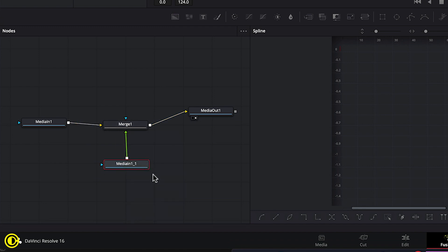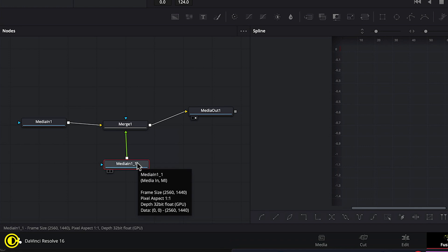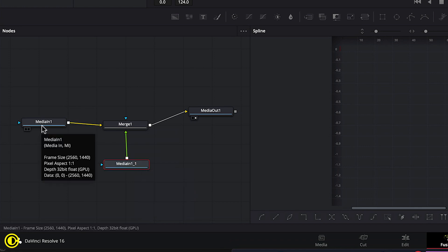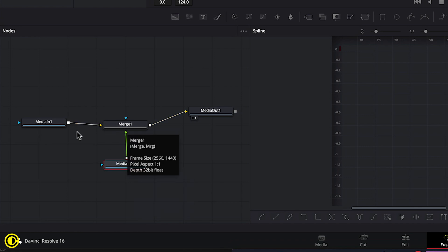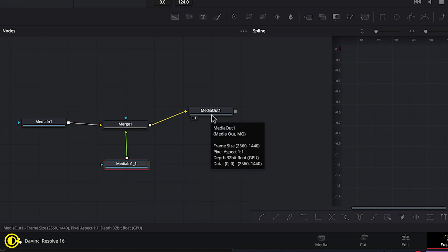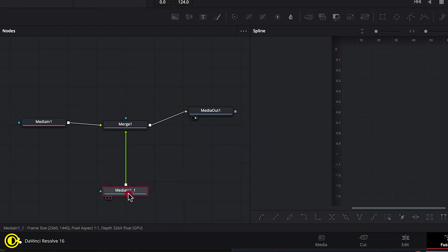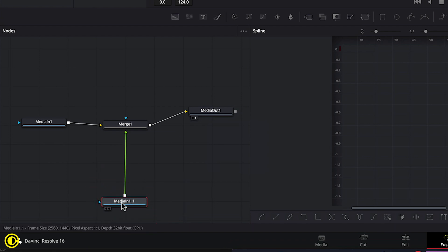So this will be a clip that is on top of this other clip and then going out of media one. So we need to make sure that our effect that we're now going to apply is above or between this merge and this media 1.1.